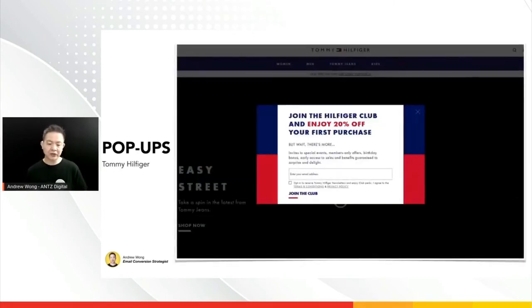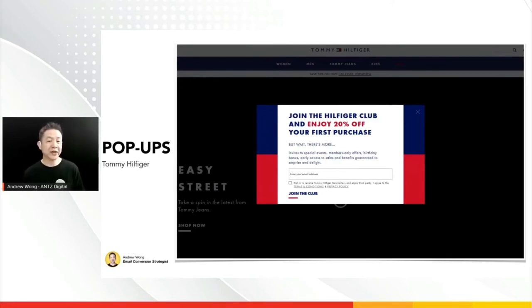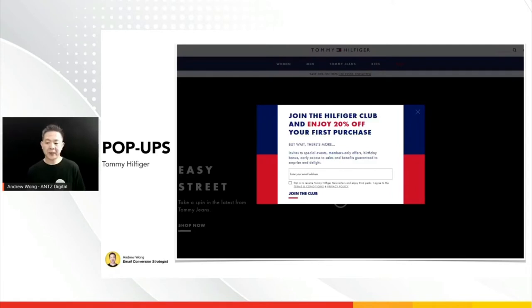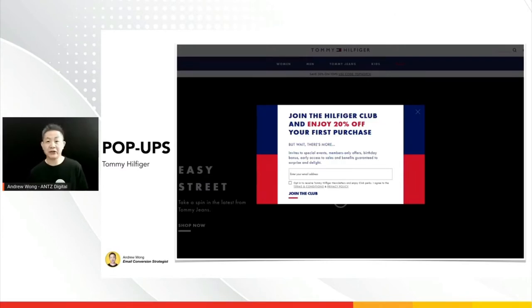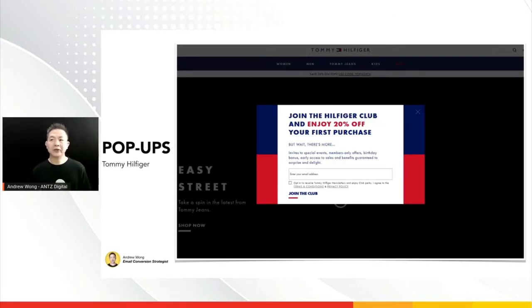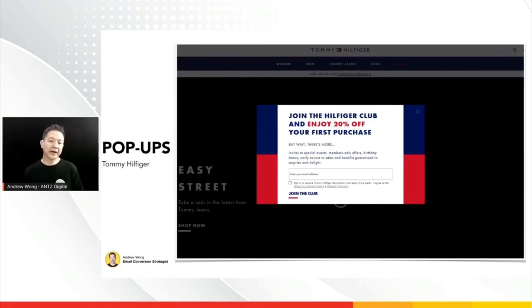The second example is Tommy Hilfiger. They use 20% off on your first purchase as an incentive for a casual browser to sign up with their email address. They also use an exclusivity nudge — 'join the club' — because people want to be part of a community. So languaging and copywriting for your pop-ups are very important.